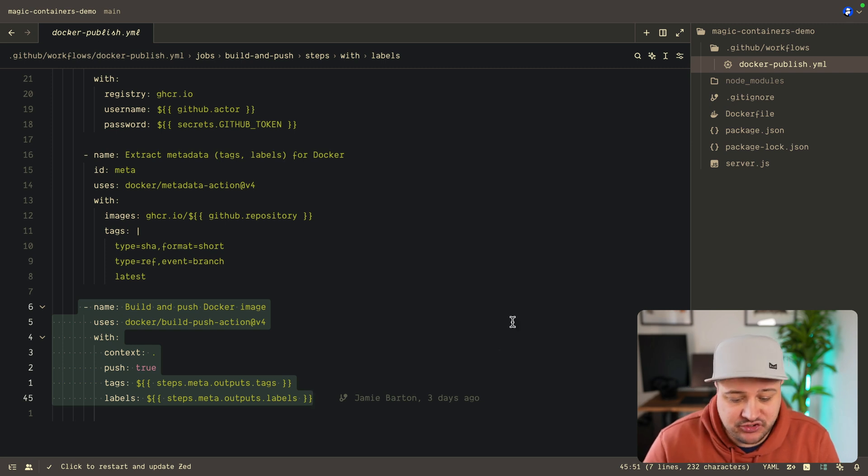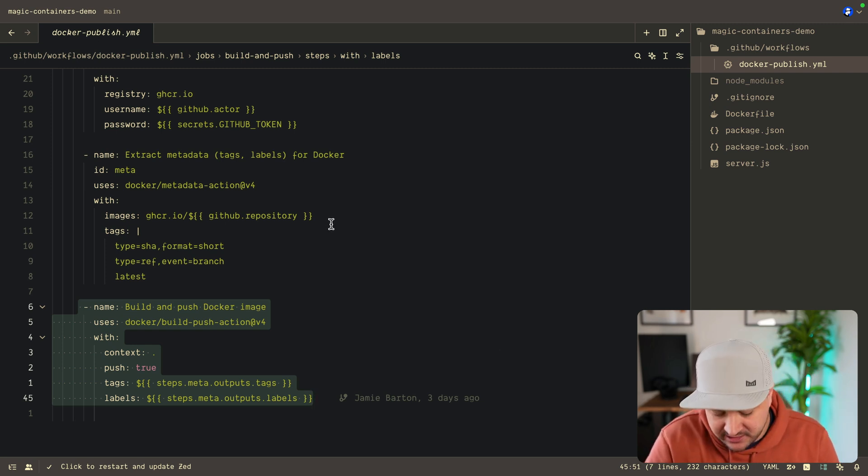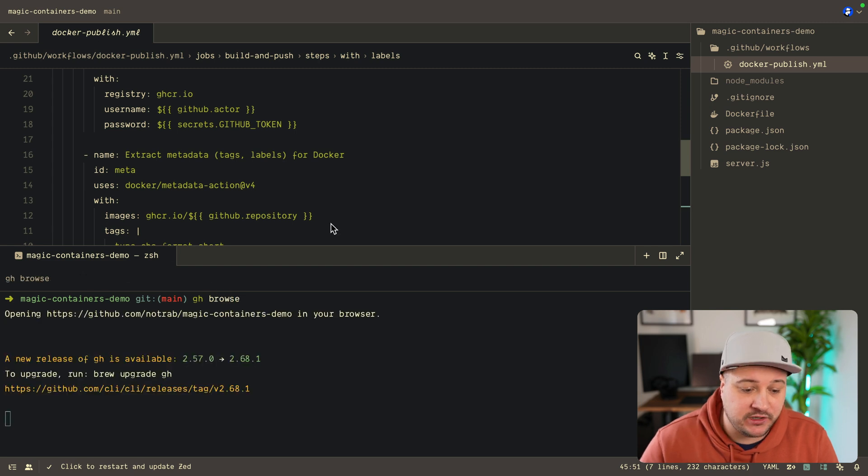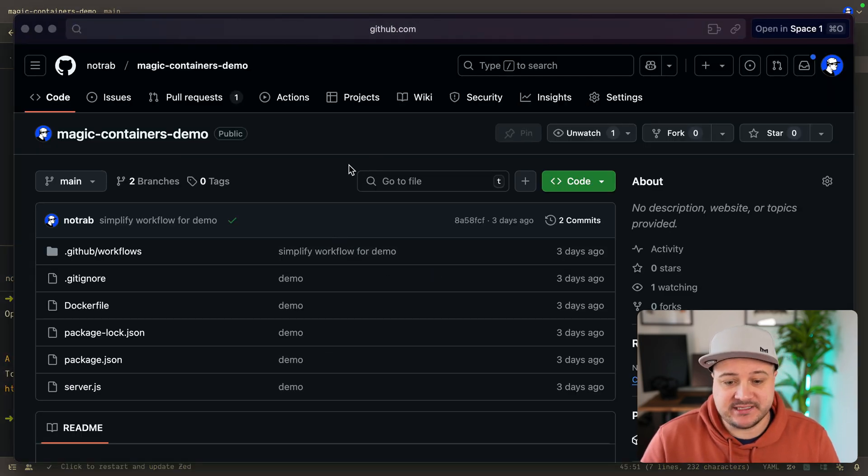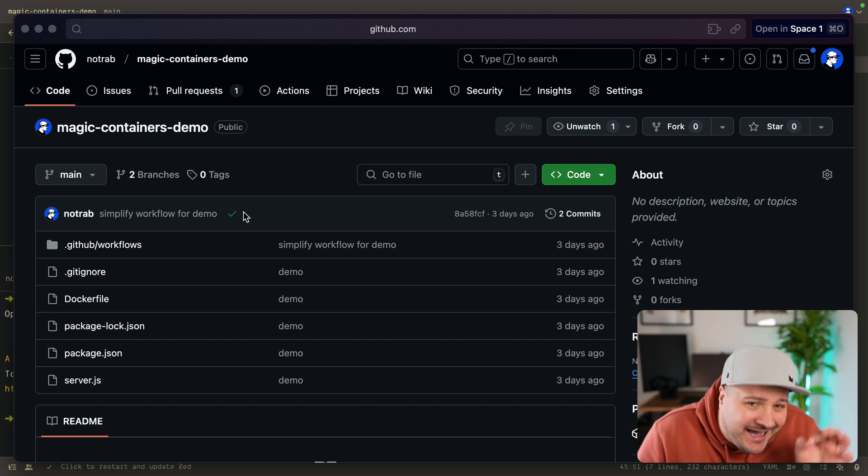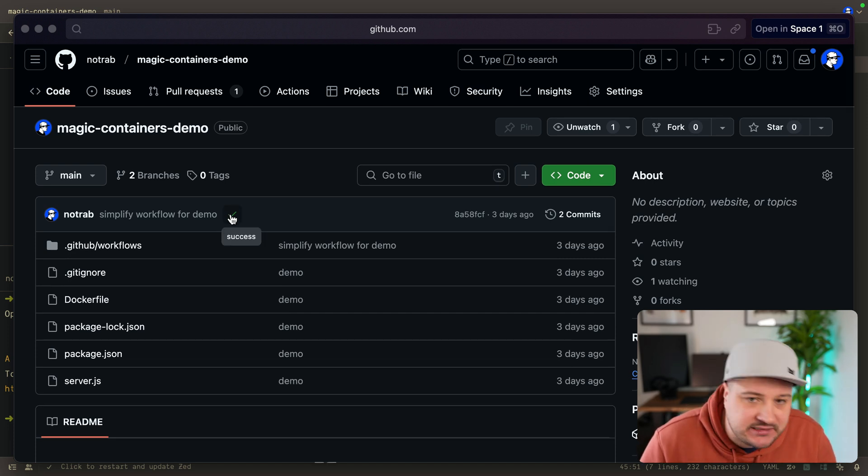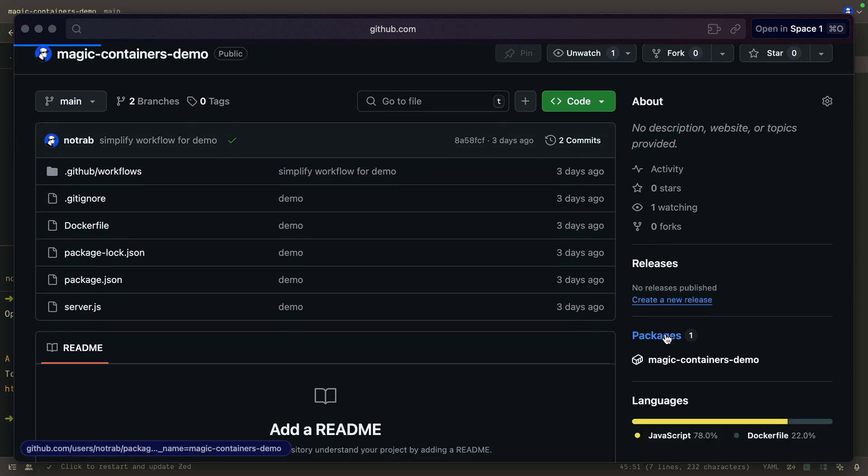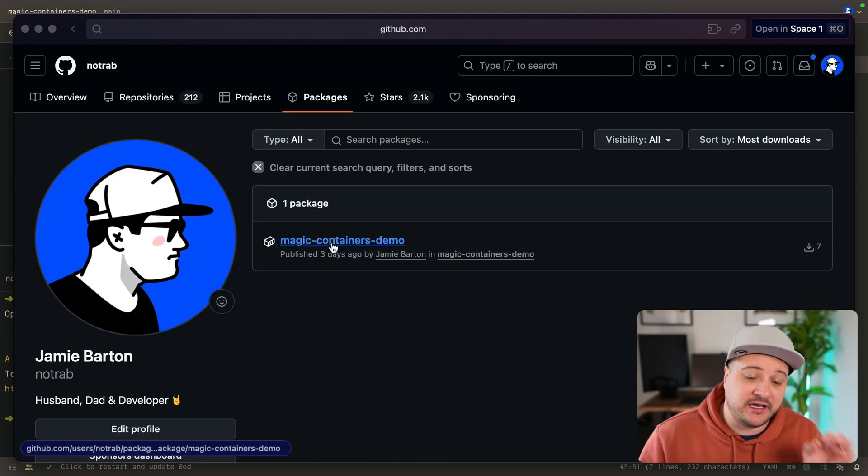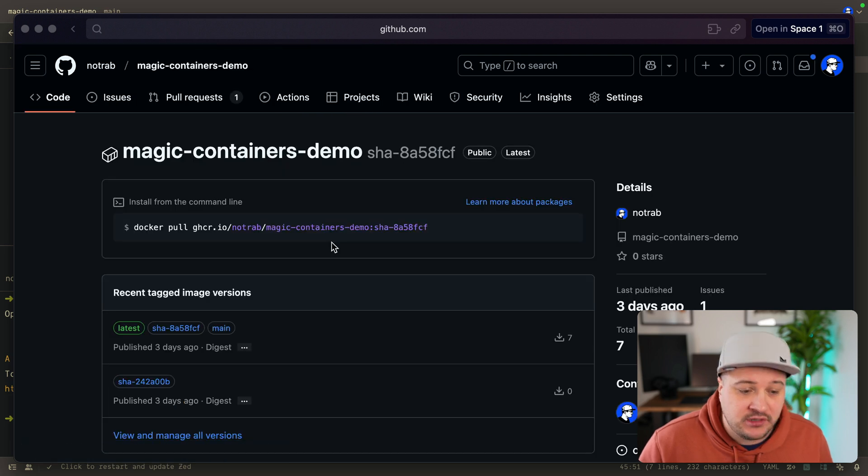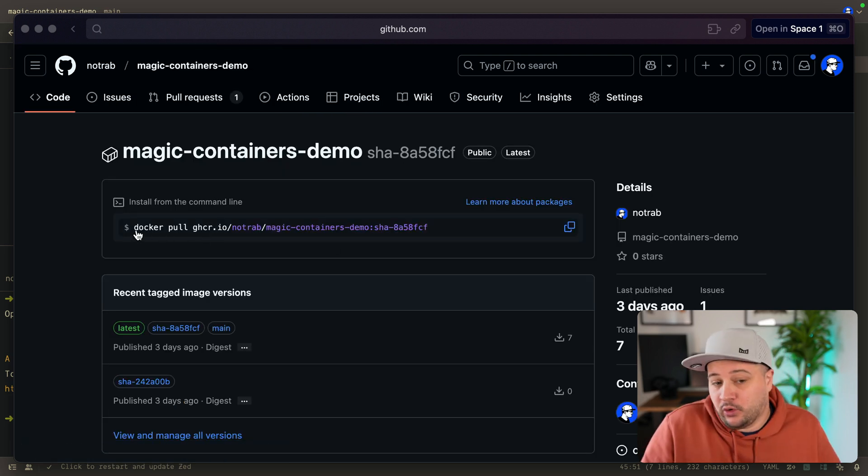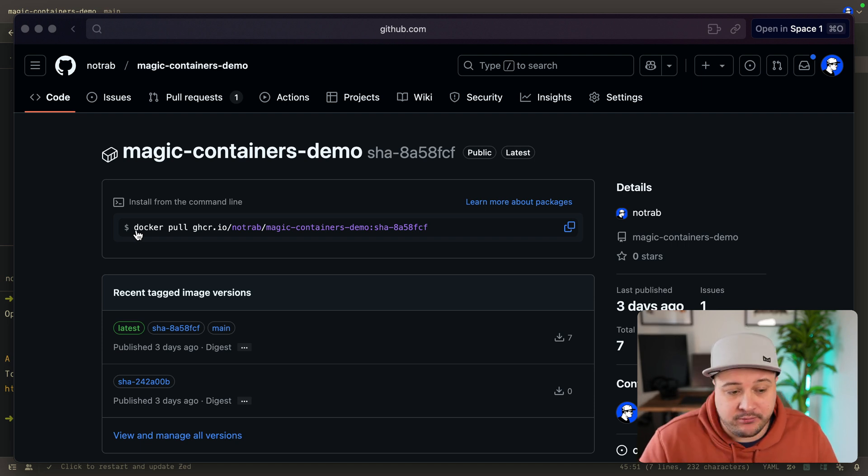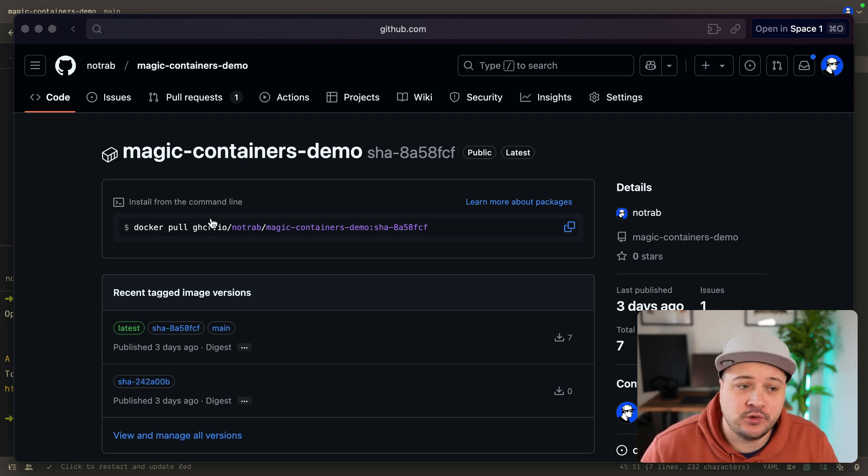And that's what we have. So this repository here is pushed to GitHub. I have this already. So if we do a GitHub browse and we open this in our browser, here we can see that I ran this a few days ago. I sneakily tried this out before recording. So that's what this little tick is here. This has already kind of created that image for us. And if we go down to packages here and we can see here three days ago, we have that magic containers demo that was pushed for us.